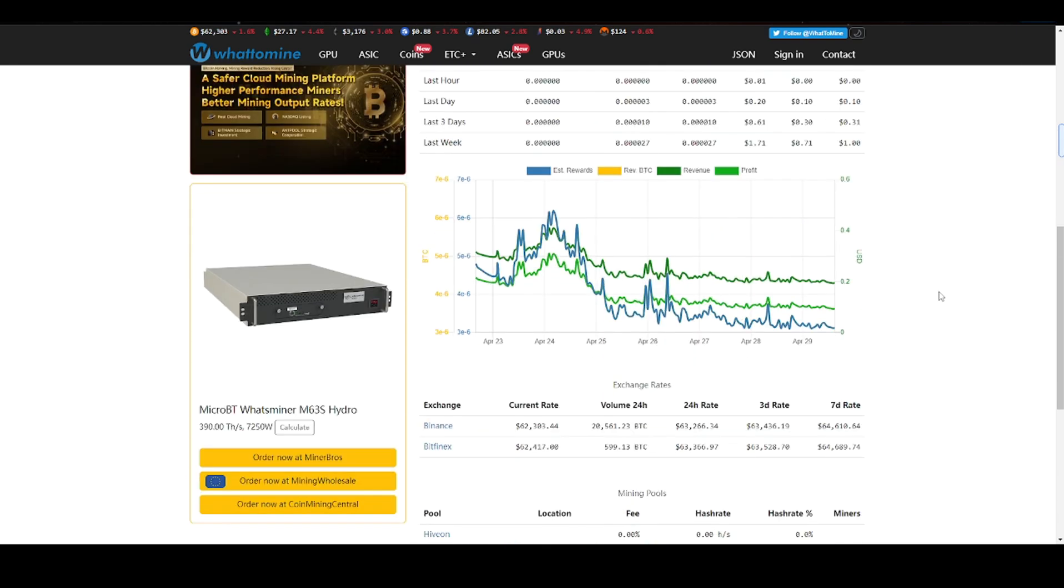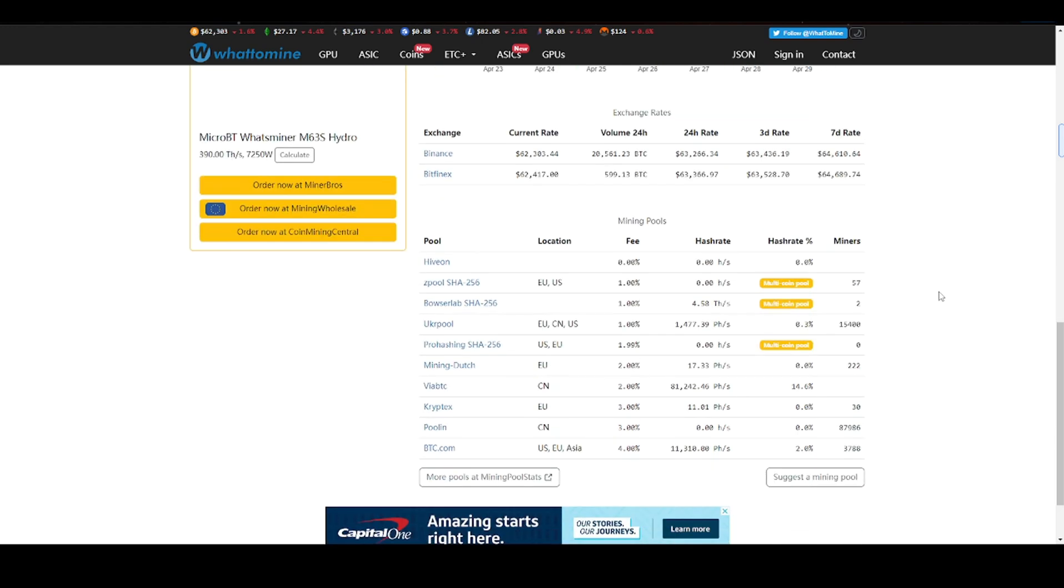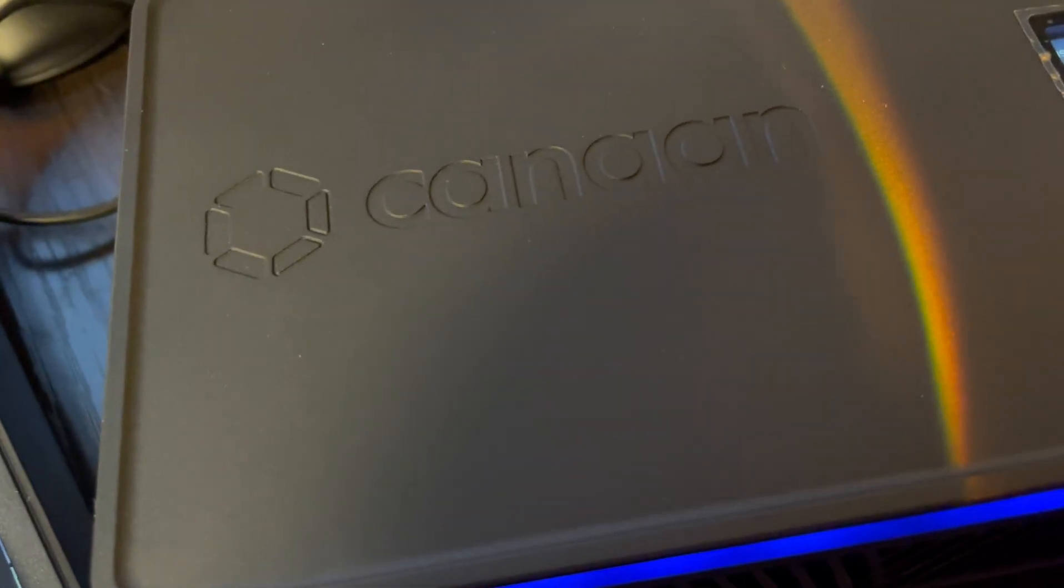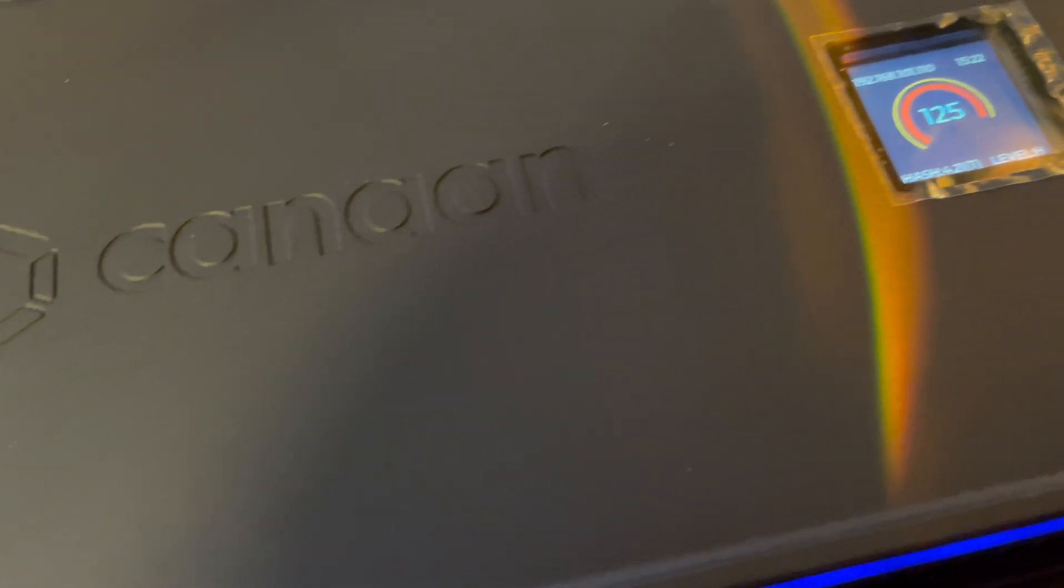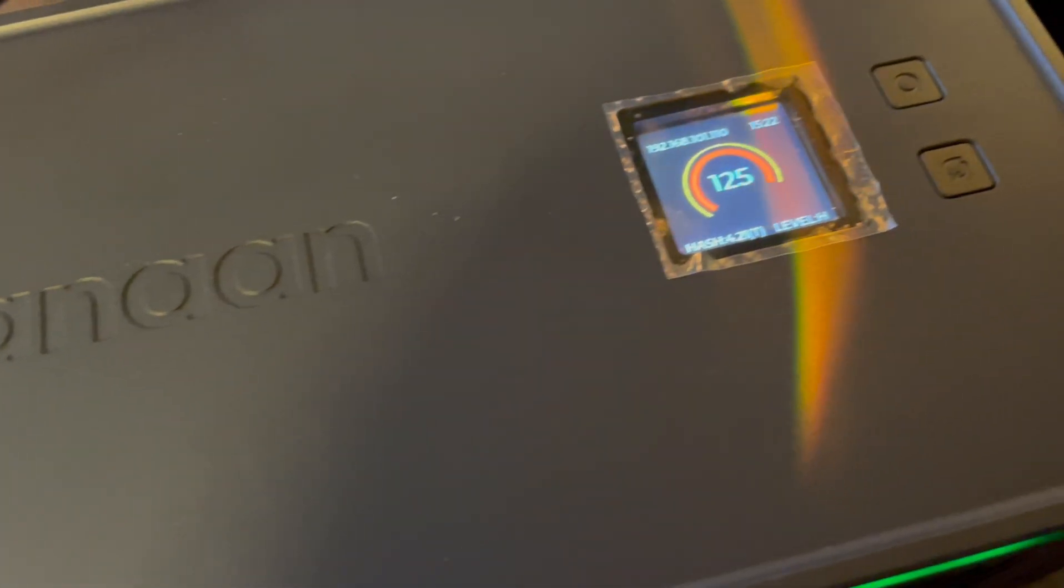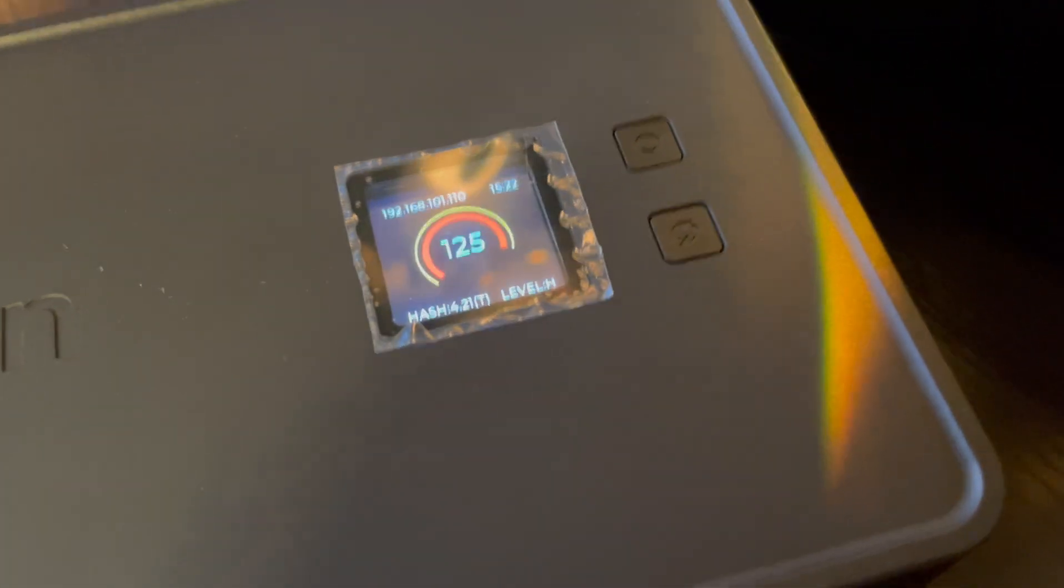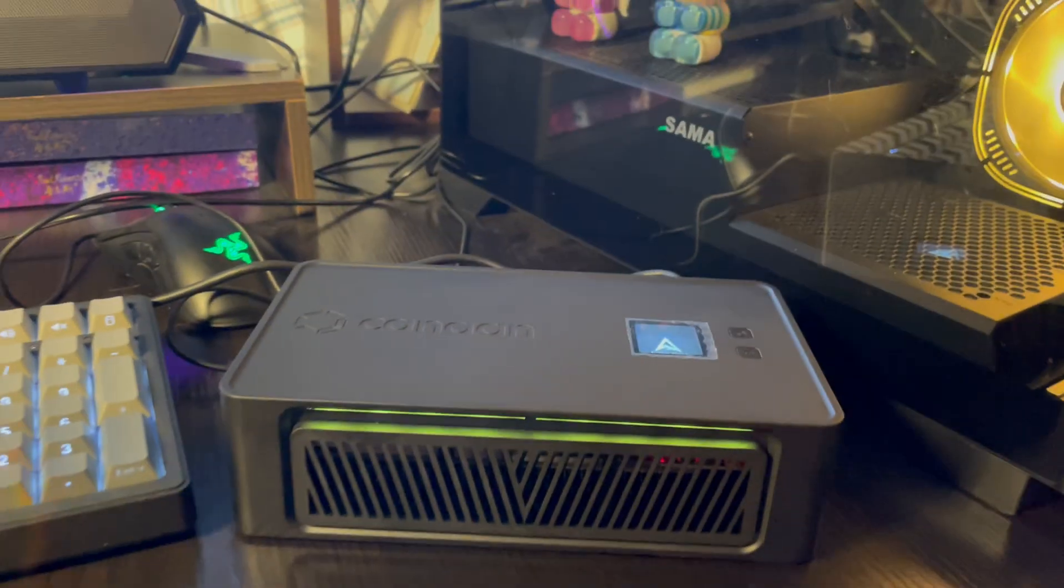Not too much. But have you ever seen a heater that can make you money? I certainly haven't. And as for a Bitcoin miner, Nano 3 is user-friendly, even for beginners. And it's not picky about the environment like professional mining machines.